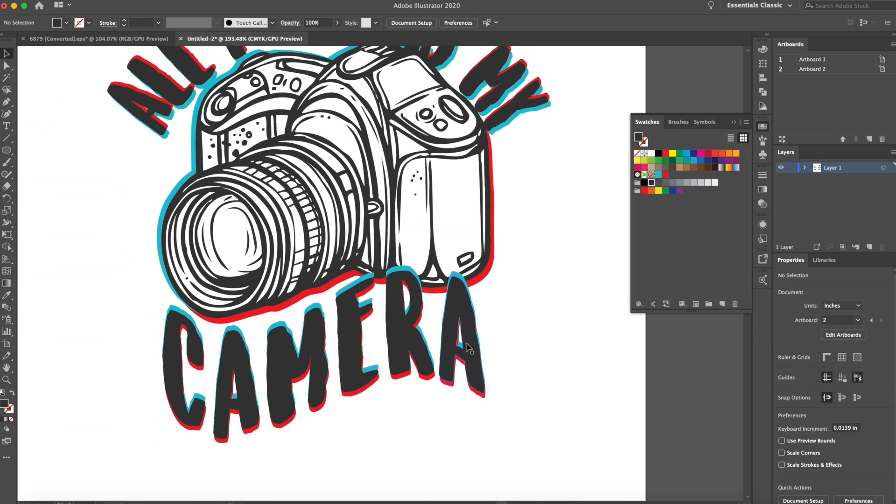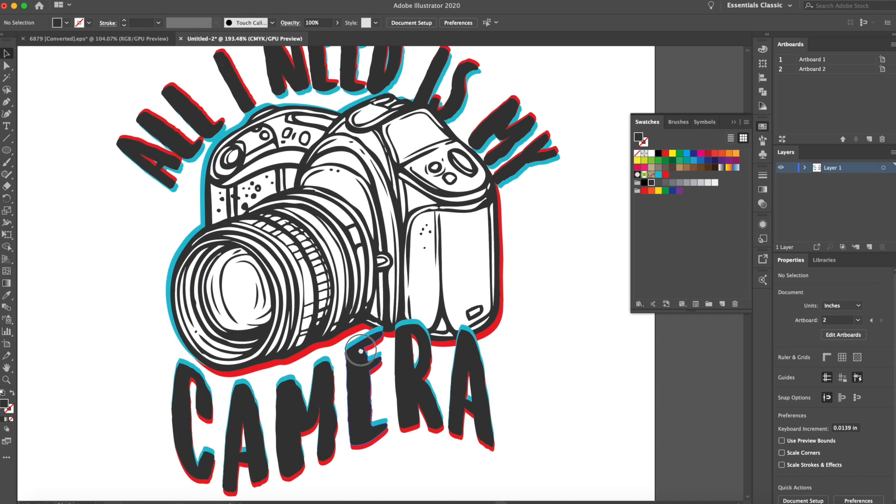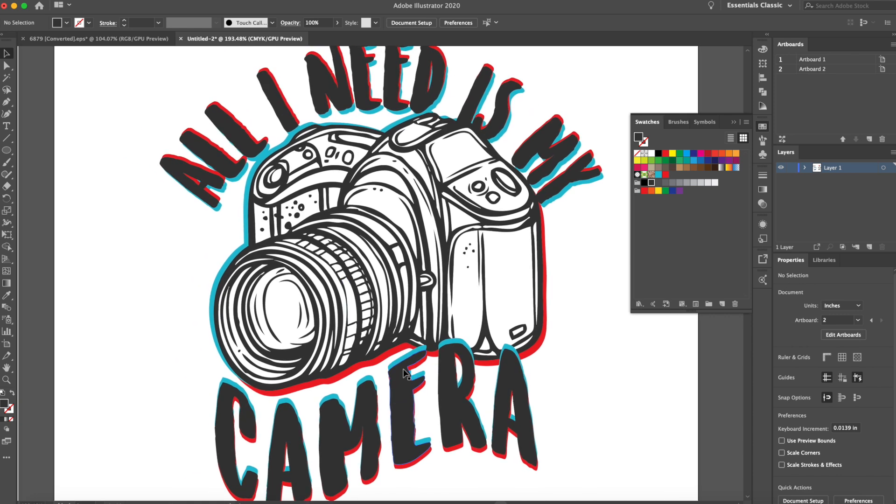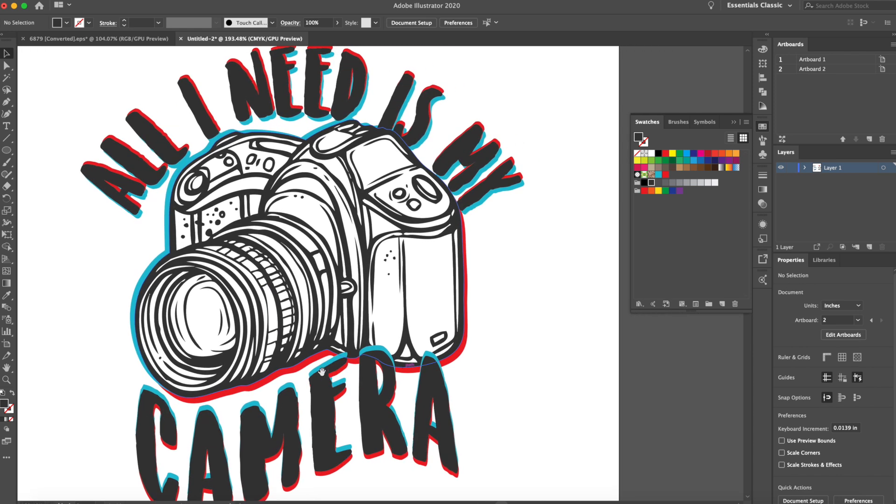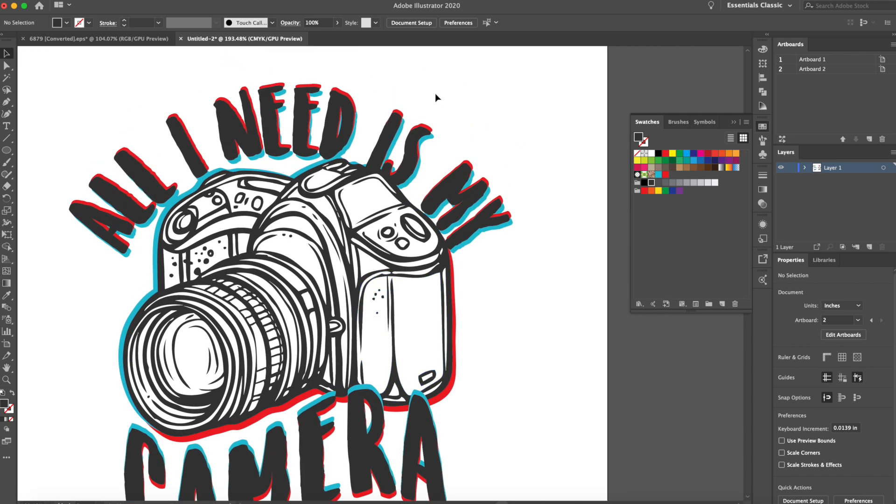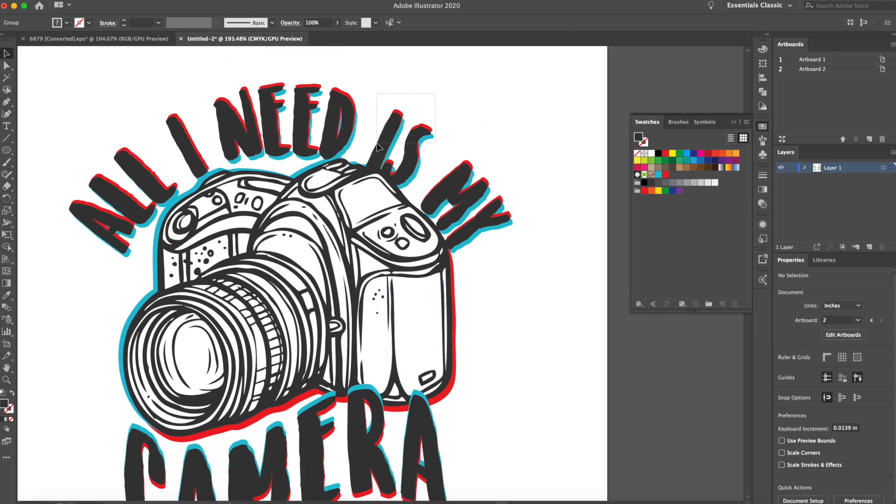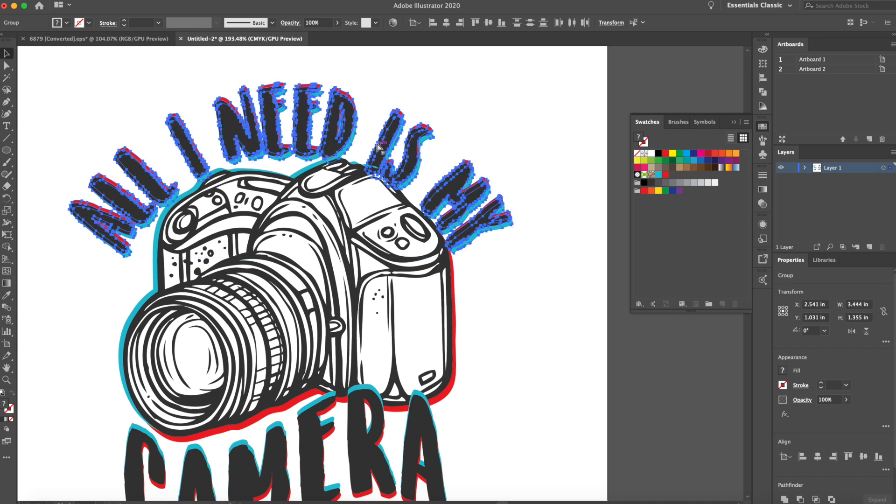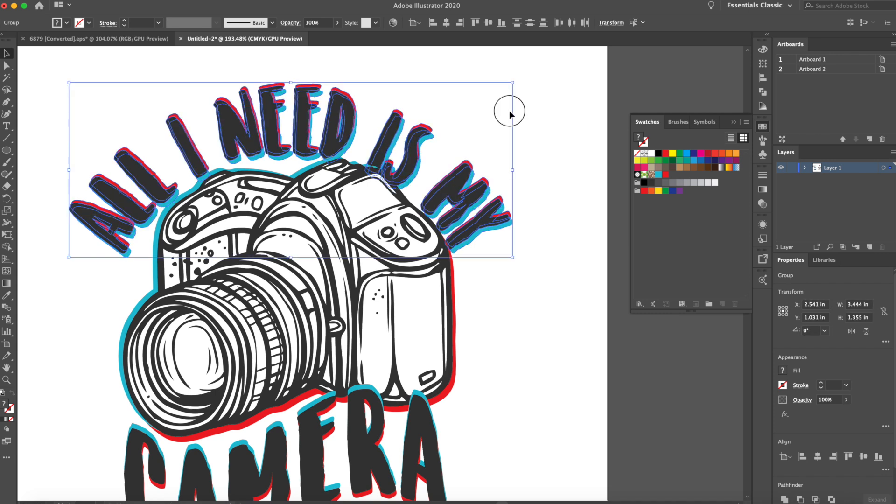So I'm taking the bottom text line, which is camera, and I have the cyan and the red. Let's just say blue and red. And I'm sending it to the front, just like that. So we have a little depth going on here. We need some depth. And then sending all that to the back too.